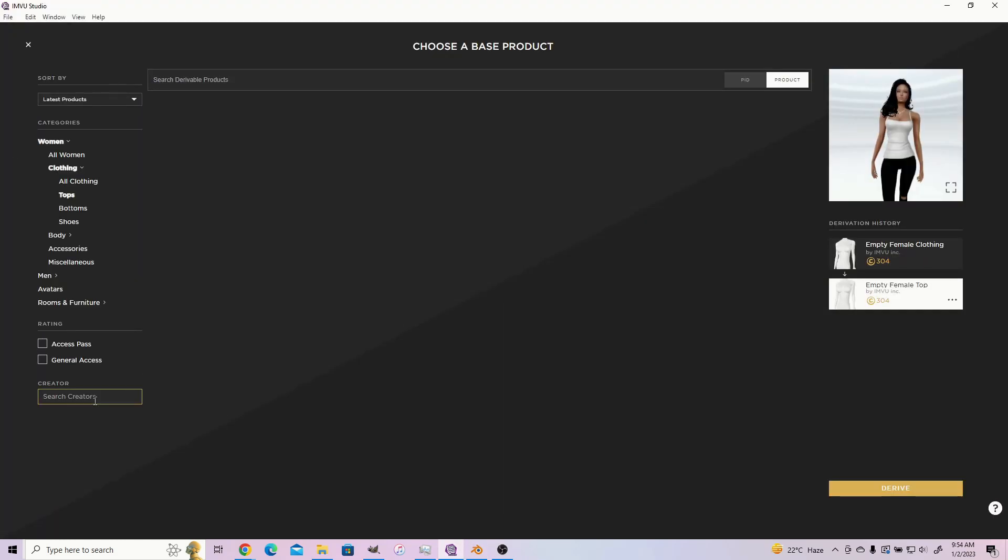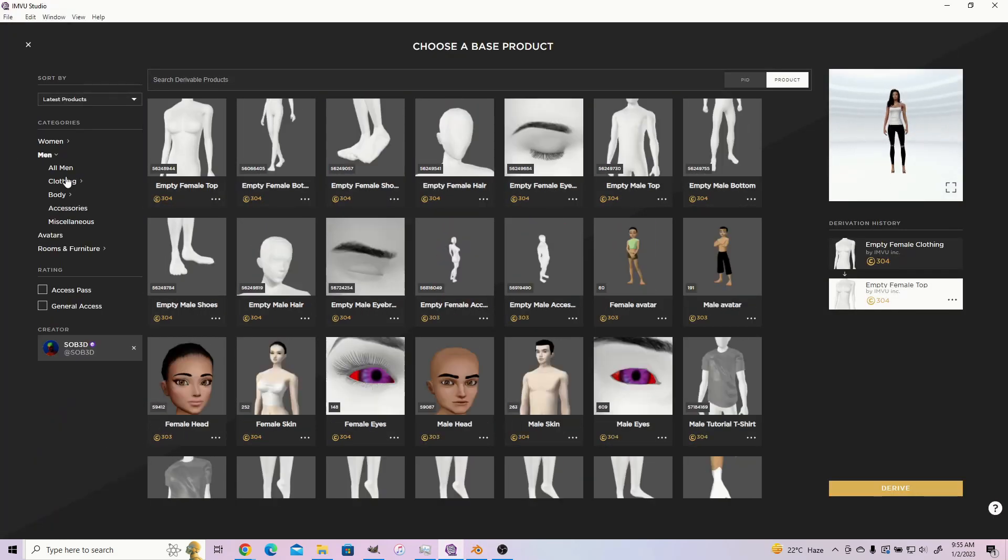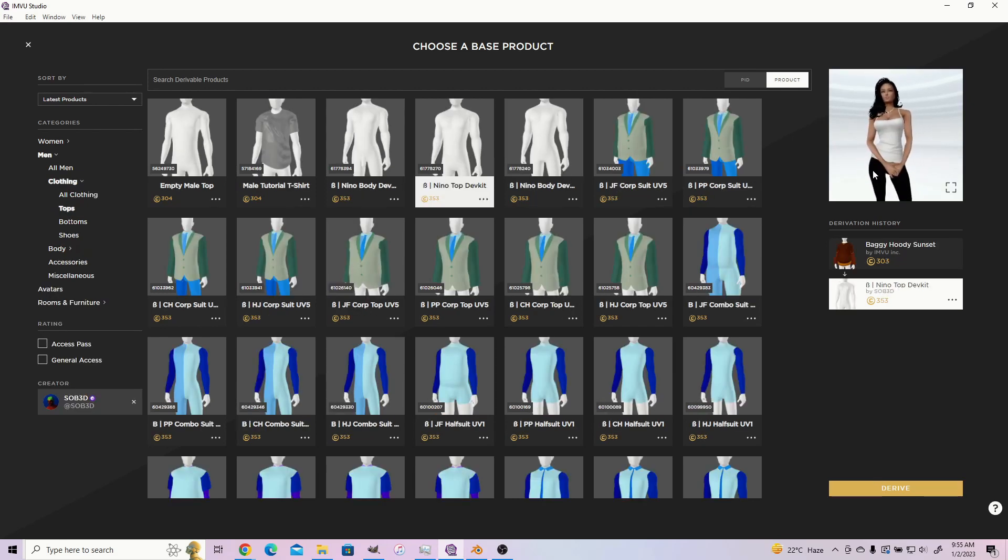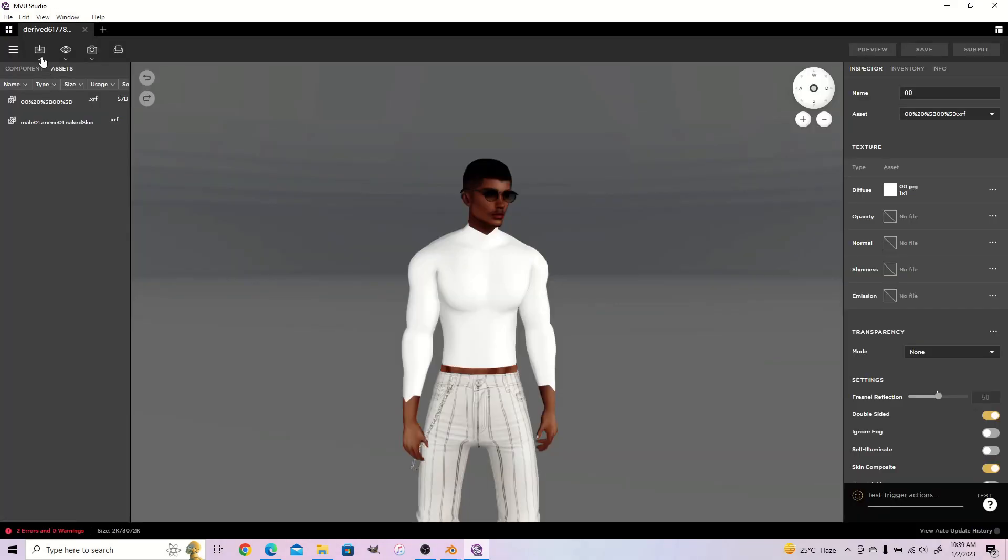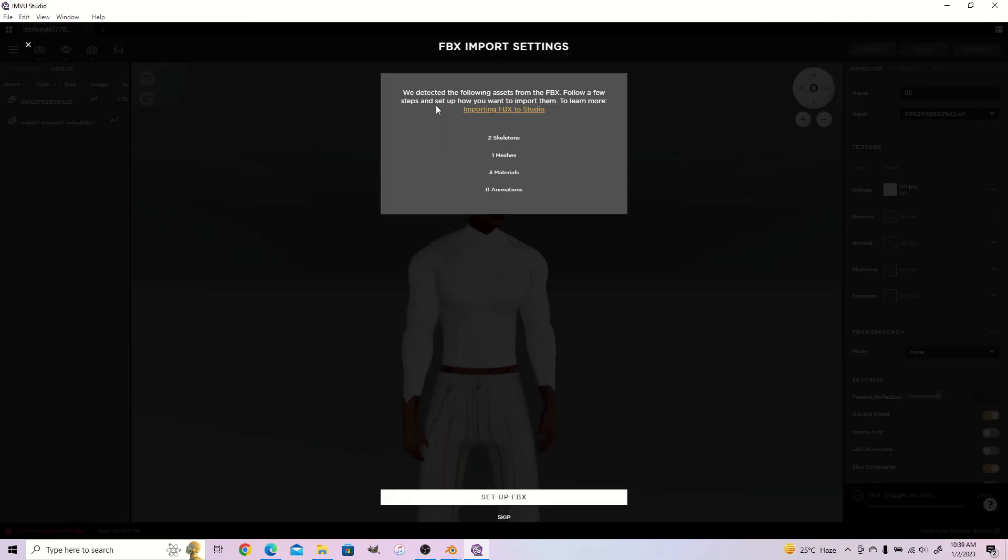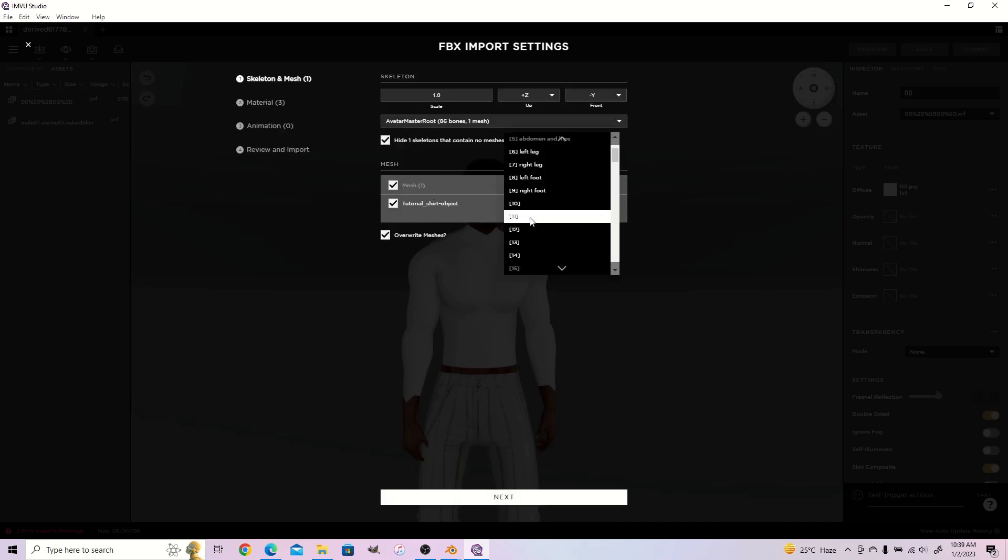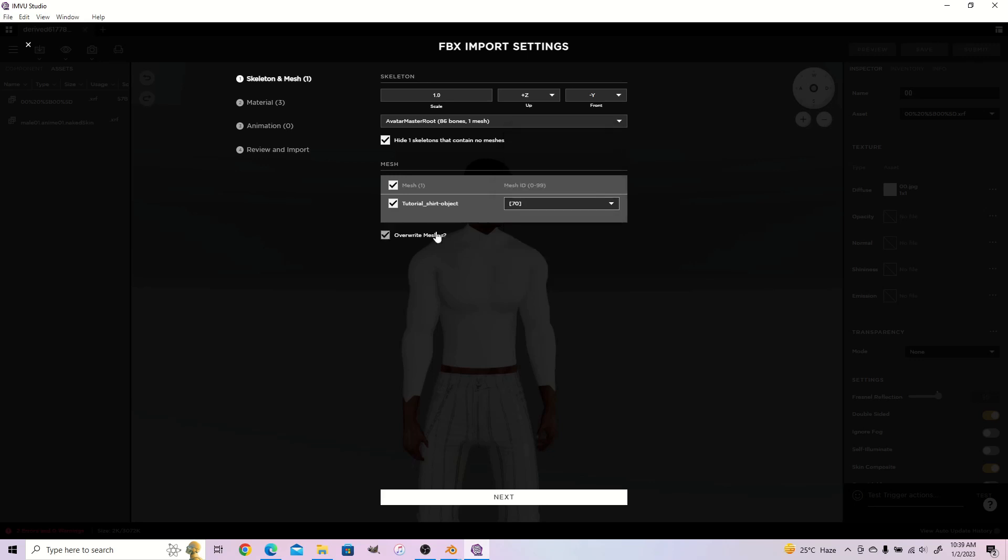To import our product into IMVU Studio, open up IMVU Studio, search for SOB3D and look for the base Nino top. Select it and click derive. Once the scene is loaded, click on the import icon and select import FBX. Select your FBX and proceed to setup. Leave the scale as 1.0 and set the ID to any number you feel you won't clash with other products. We use 70 in this tutorial but it's always something you can change later on.